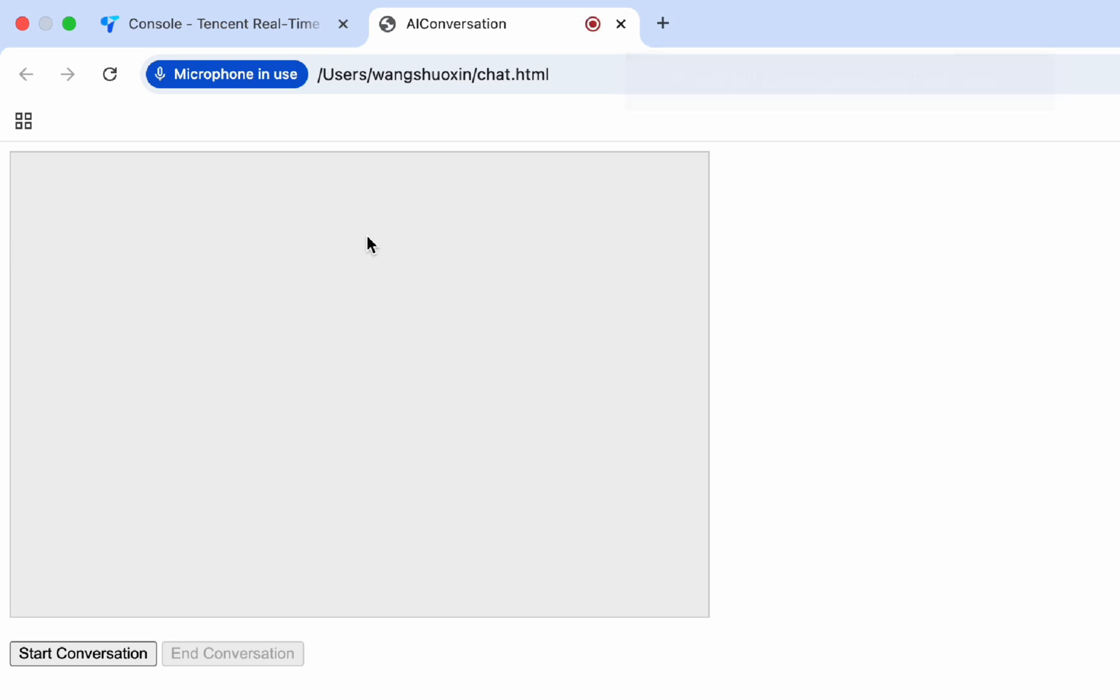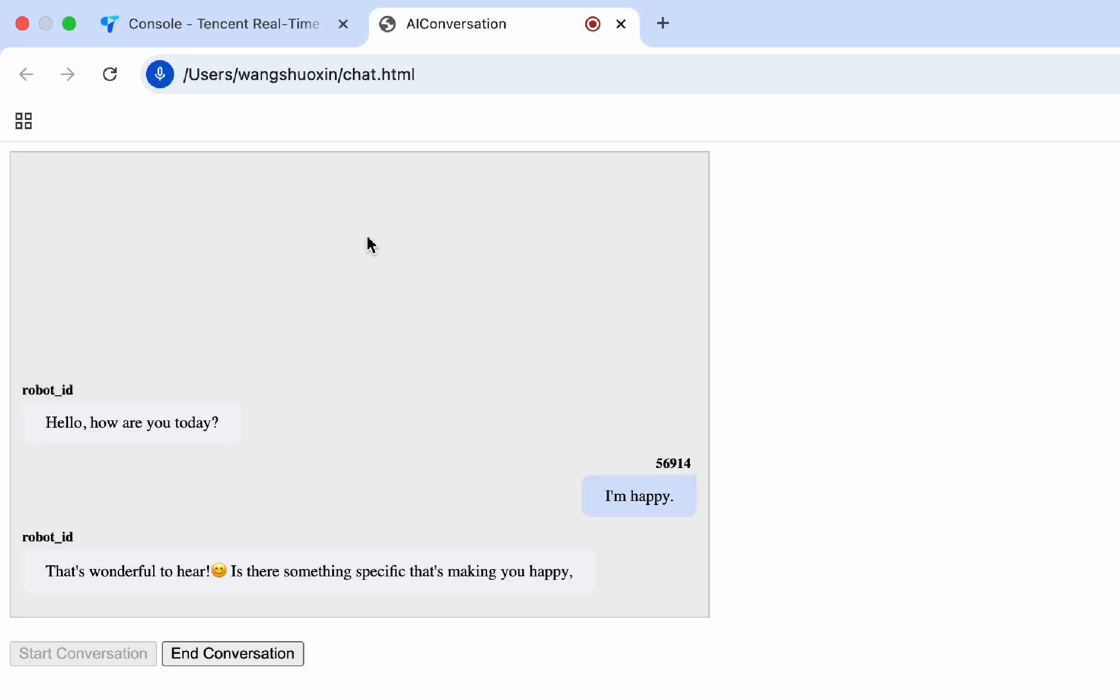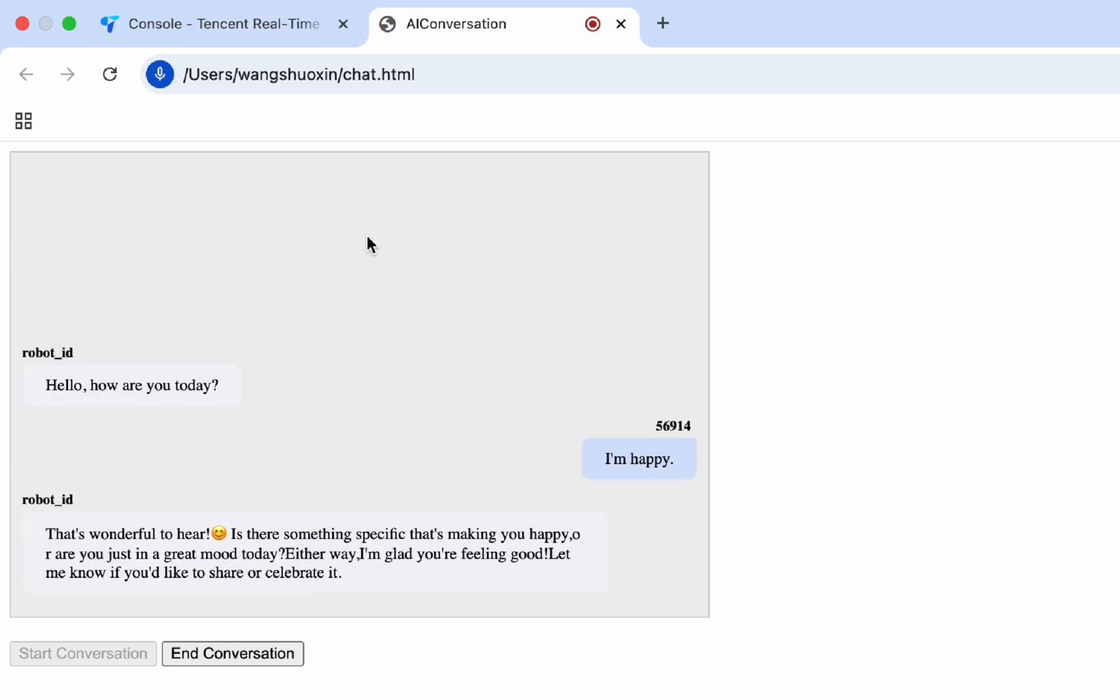Now you can have a conversation with AI locally. Hello, how are you today? I'm happy. That's wonderful to hear. Is there something specific that's making you happy? Or are you just in a great mood today? Okay, stop.